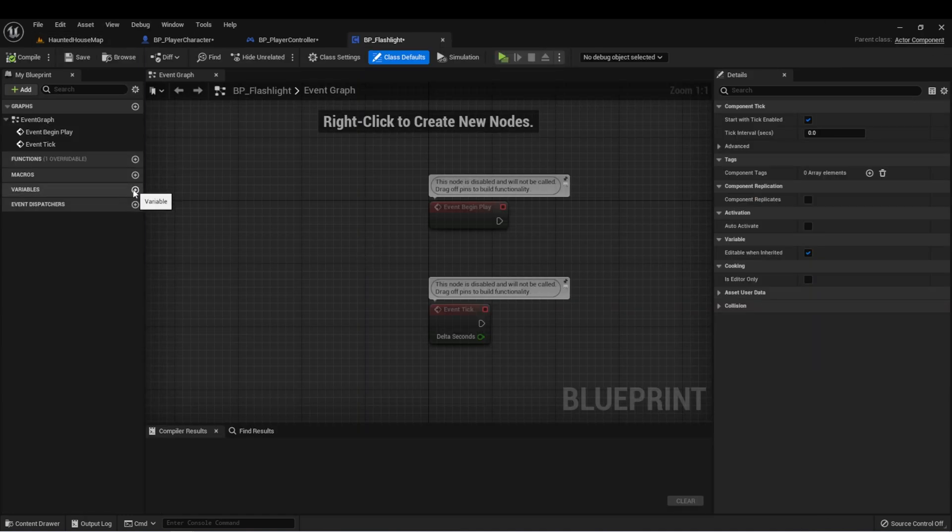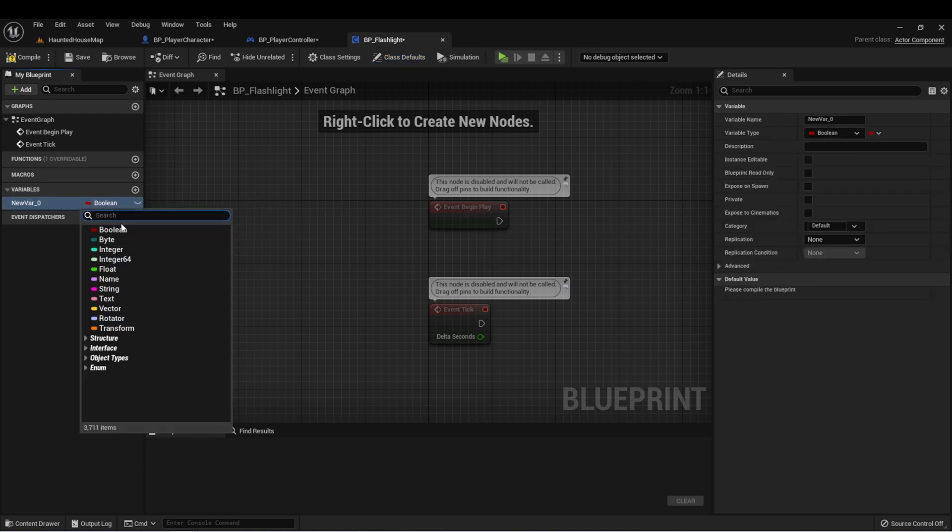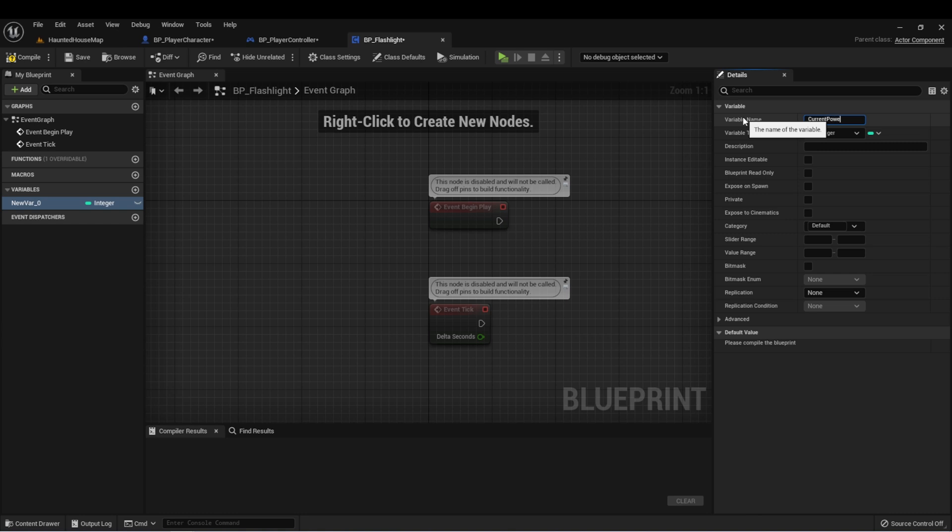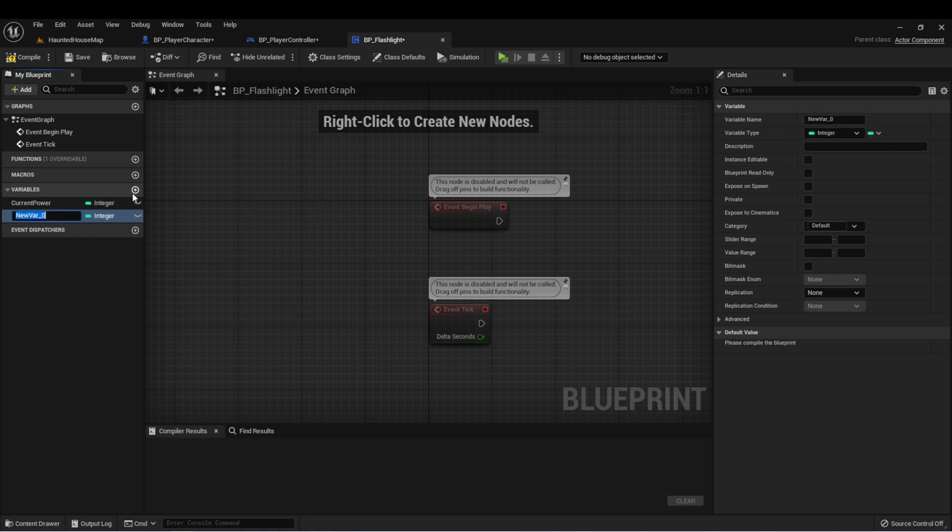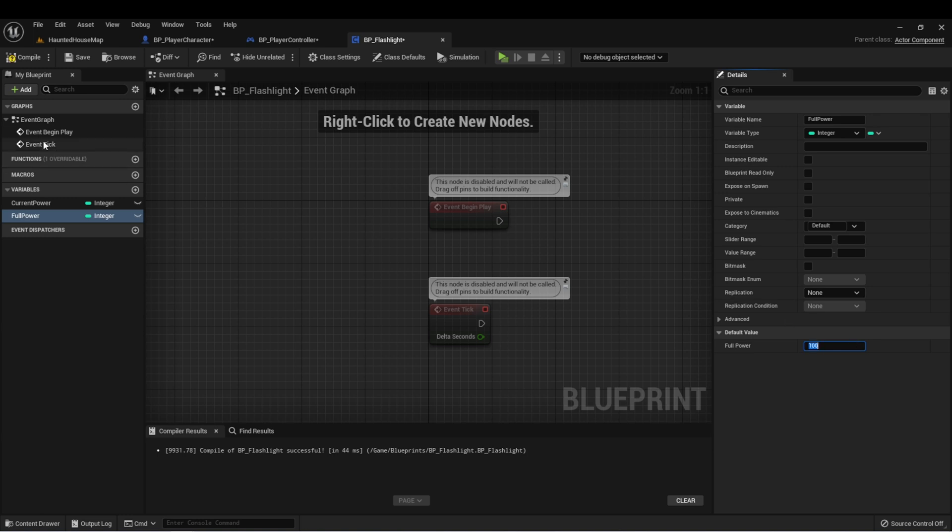Let's start by creating two variables. The first one is going to be an integer and it's going to be called current power. We'll create another integer and this is going to be called full power. Let's compile and set full power 100, and then compile again.